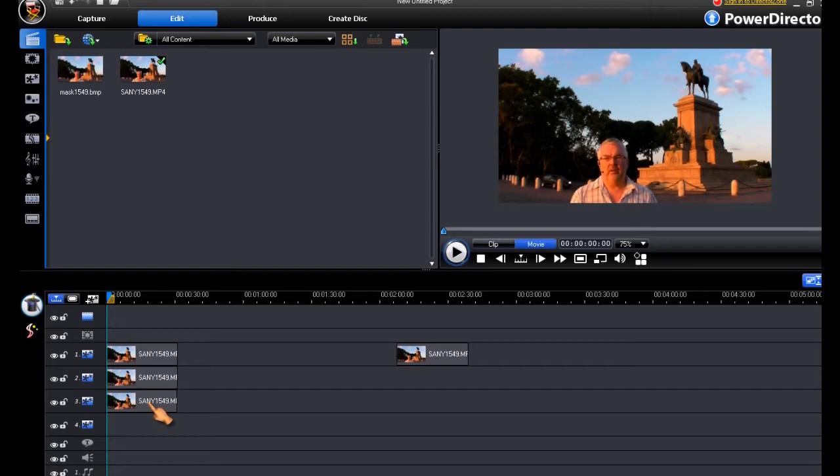But we also, as part of our planning, want that to change into full colour, let us say about two thirds of the way through our video.